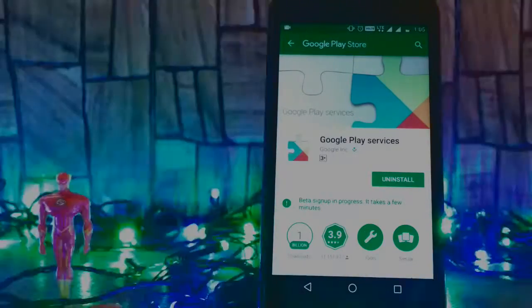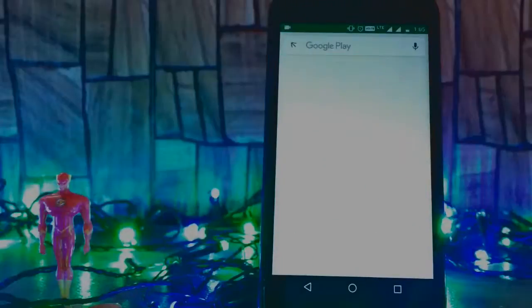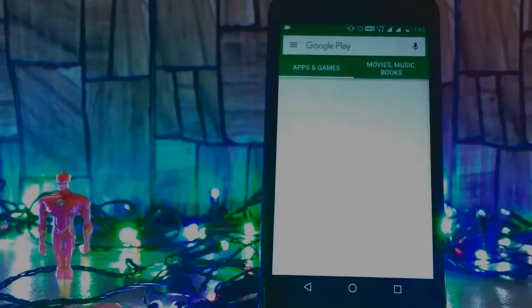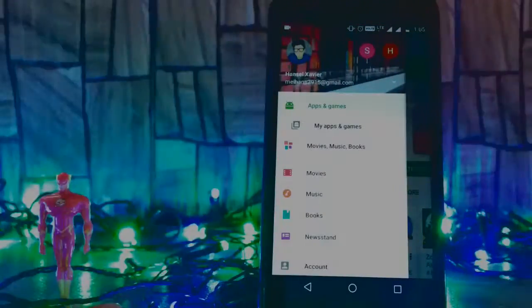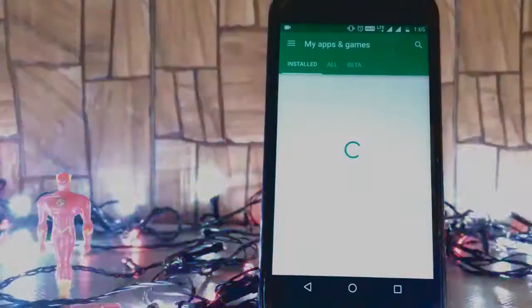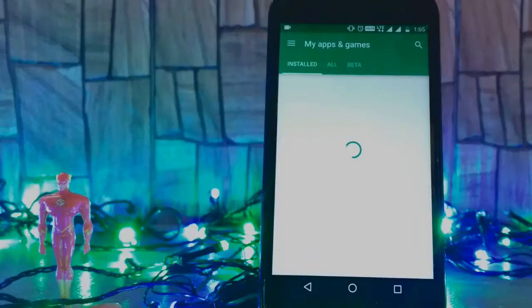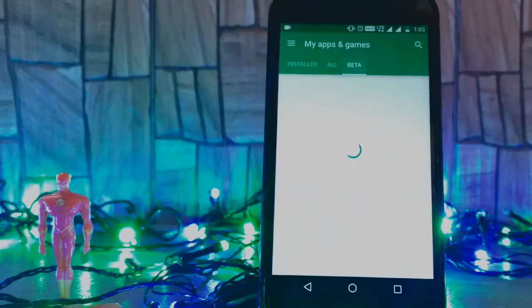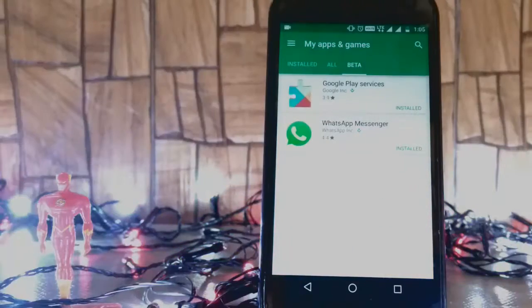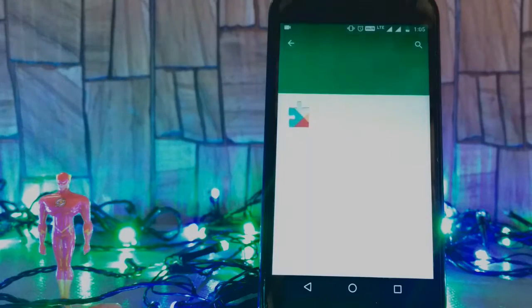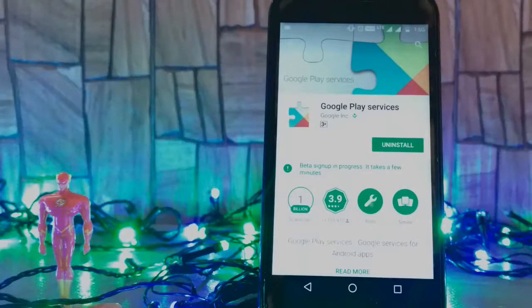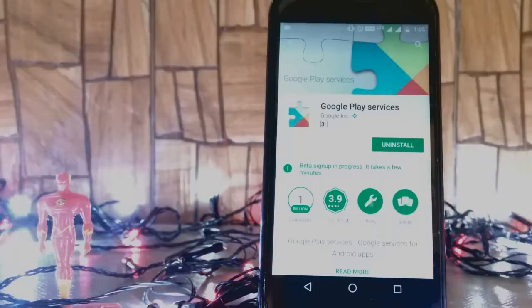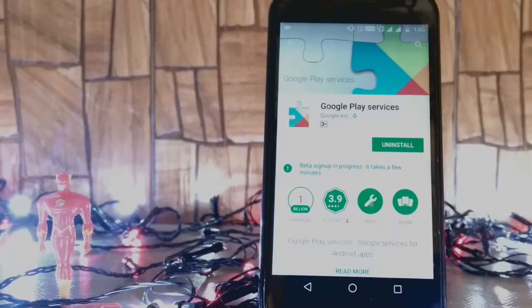I guess it will take two to three minutes. Let's go to apps and games. We will have to install this. I have already installed it.